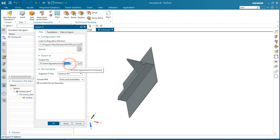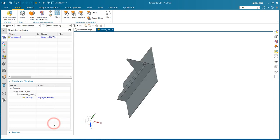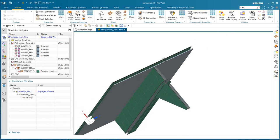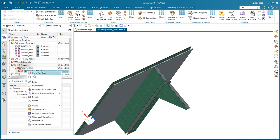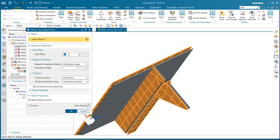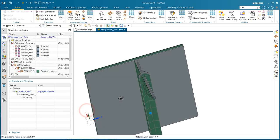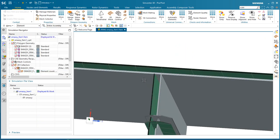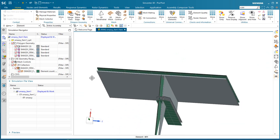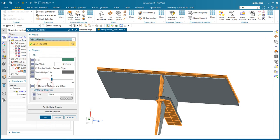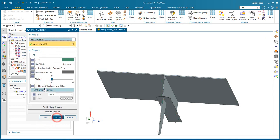Demonstration. We'll take a look at using Teamcenter Visualization for comparing a mesh to a solid body. We've begun by exporting a JT of the solid body. And just to make this a little bit more interesting, I've put an offset into the shell mesh and we're displaying the shell mesh with thickness and offset turned on.